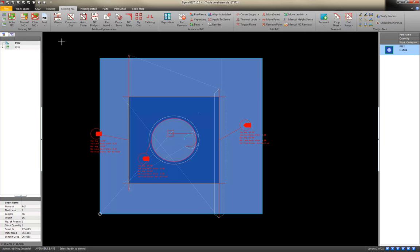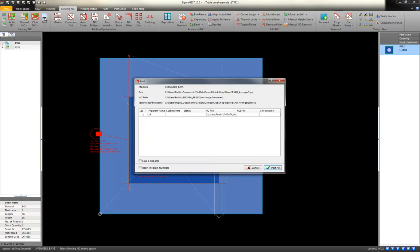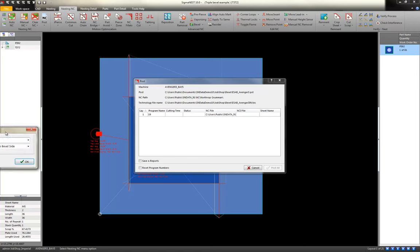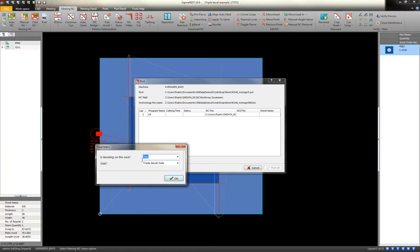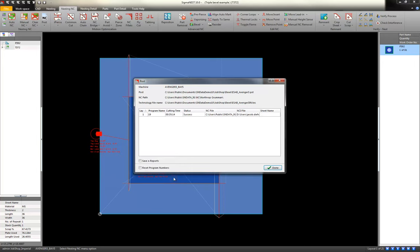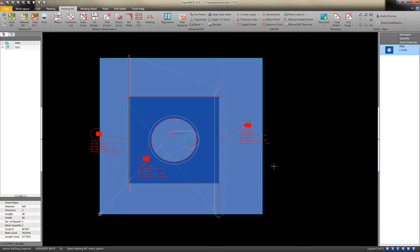This part is ready to post. So this is the process of creating the NC file for the machine. It has some questions along the way for this specific machine. It says that it's successful. And I click done. So this program is ready to cut.